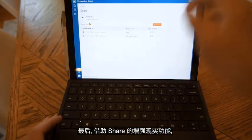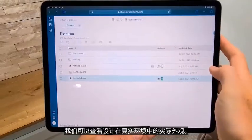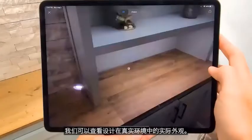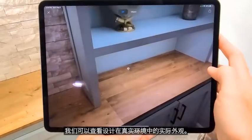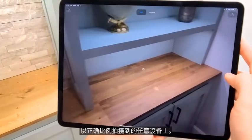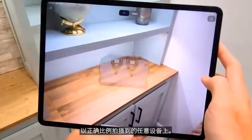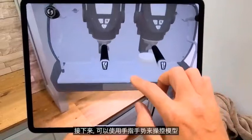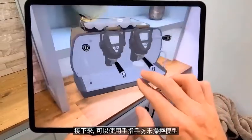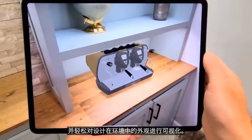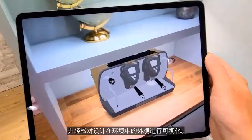Finally, with Share's augmented reality functionality, we can see exactly how our design will look in a real-world environment. We'll snap the design onto any surfaces that are seen through the camera lens at the correct scale. Then, finger gestures can be used to manipulate the model and easily visualize what the design will look like in the environment.